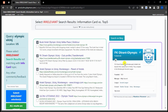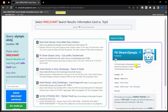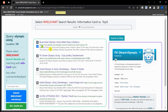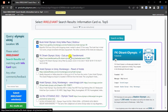The information card is about FK Autrant Olympic, a football club. However, the results generated — 4 of them — seem to be giving irrelevant information, so mark the first, third, fourth, and fifth result and submit as irrelevant selection.